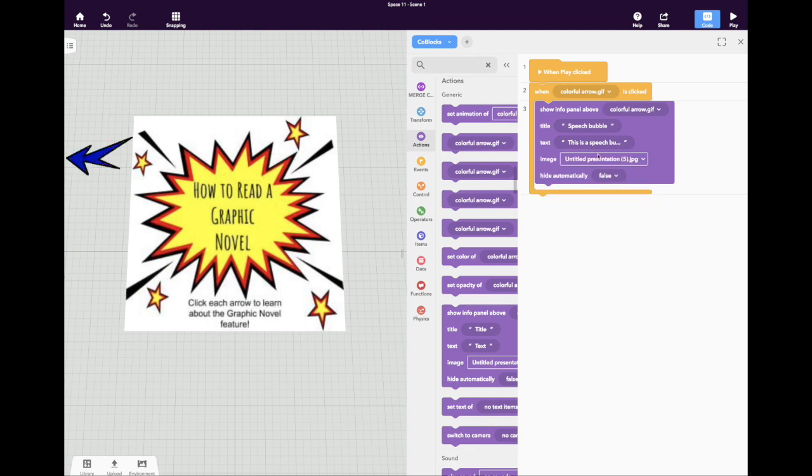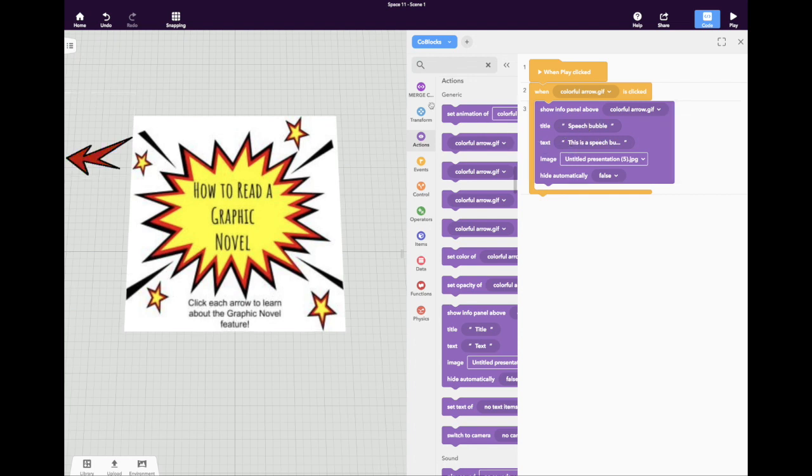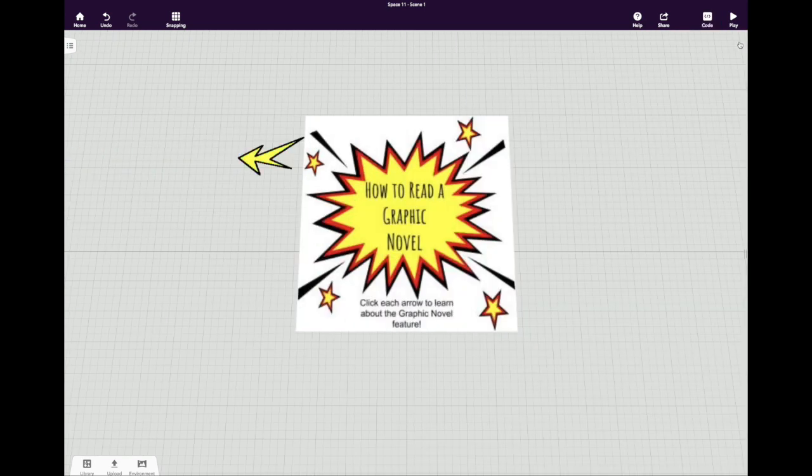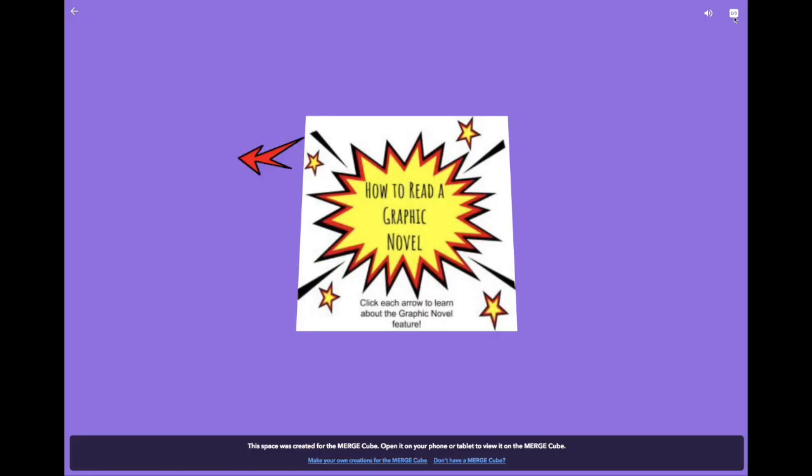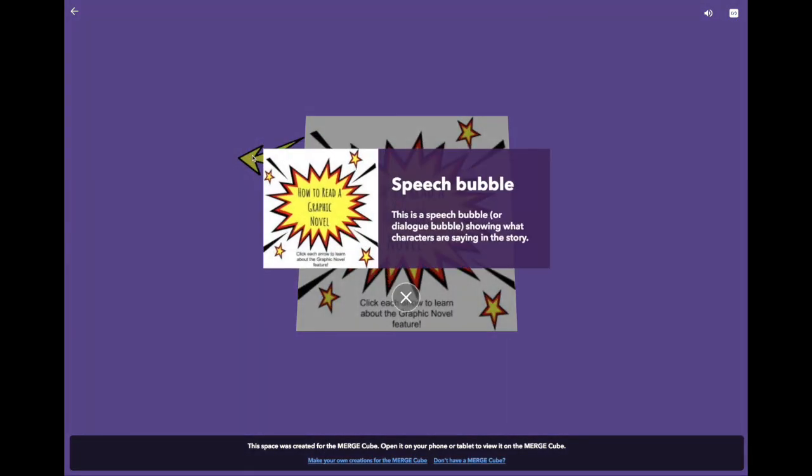Now we've told it that when the Merge Cube is activated, when play is clicked, and then when the colorful arrow is clicked on the screen, the title will show up as speech bubble and you'll get some text. Of course we're going to want to test that out. We'll test it out here in CoSpaces rather than in AR on the Merge Cube. We're going to click Play, and if I click this arrow, there it is. That's what we coded.